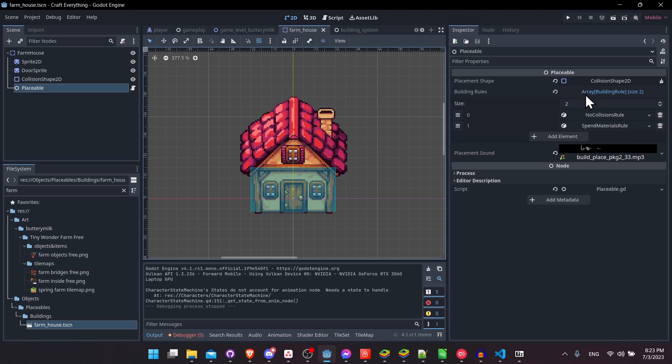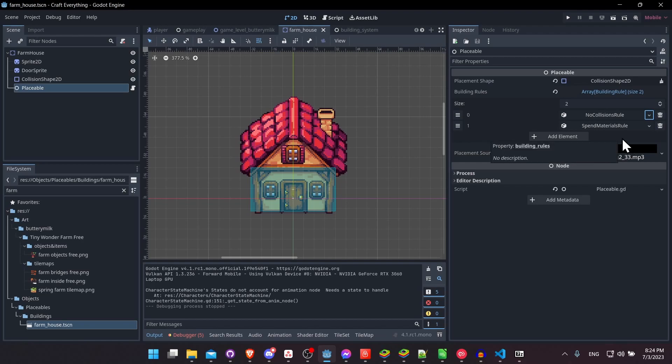And if we take a look at the inspector for those placeable objects, you can see that we have an array of building rules. So the code for each rule is going to be wildly different. What you would expect from each rule is that they would be able to return a success or a failed message, depending on whether the rule is passed or failed.